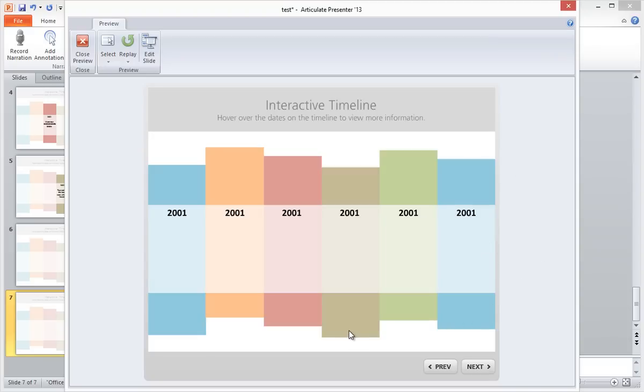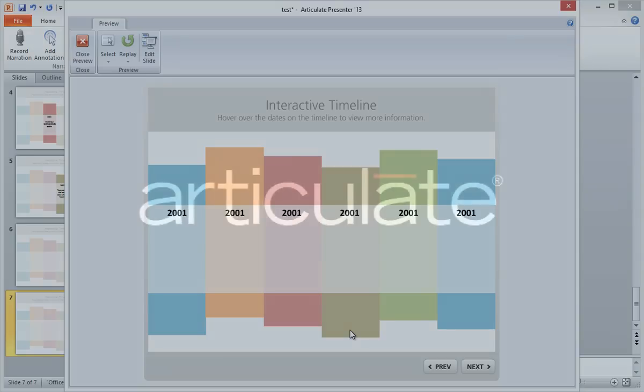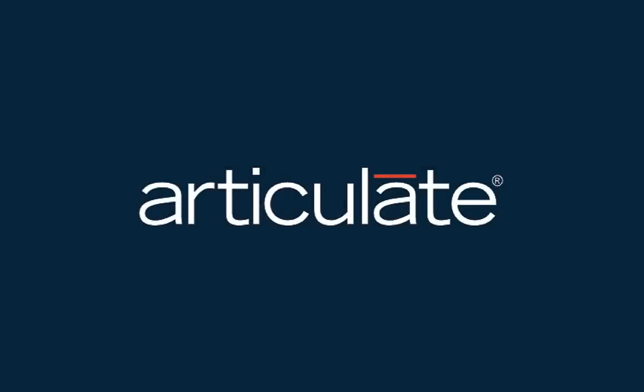So this shows you how using the appropriate actions, you can use PowerPoint to create something fun and interactive. Thanks for watching!